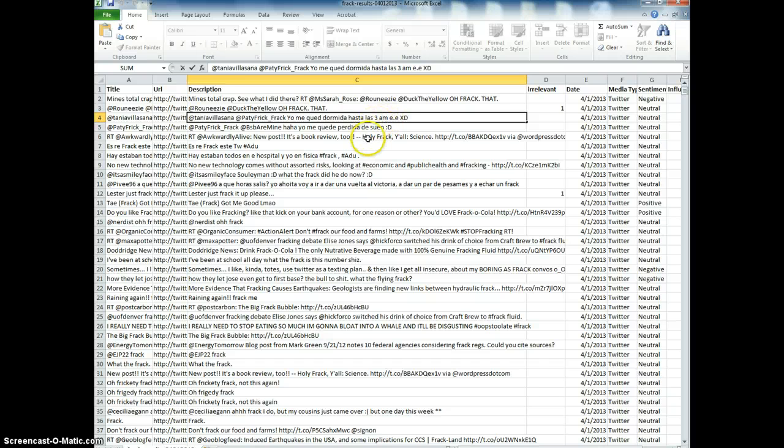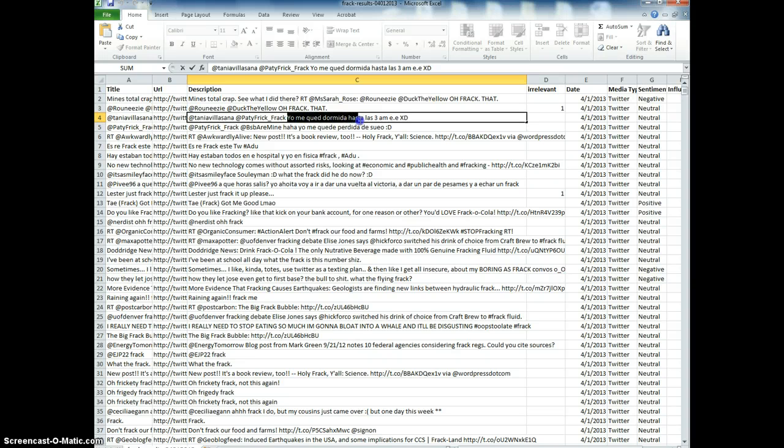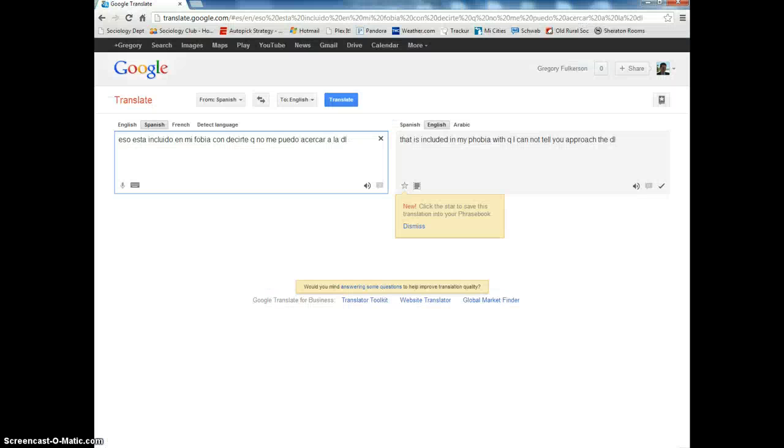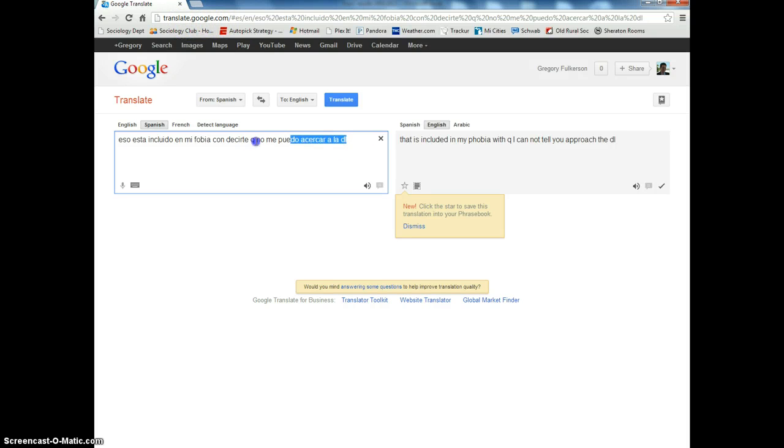Now here's a good example of where sometimes tweets are in Spanish. The United States is not a monolingual country—it's in fact the fourth largest Spanish-speaking country in the world. So I like to use something called Google Translate, which is simply translate.google.com.